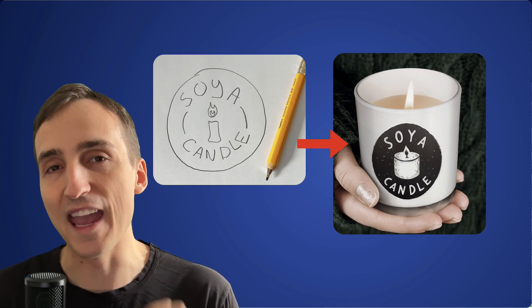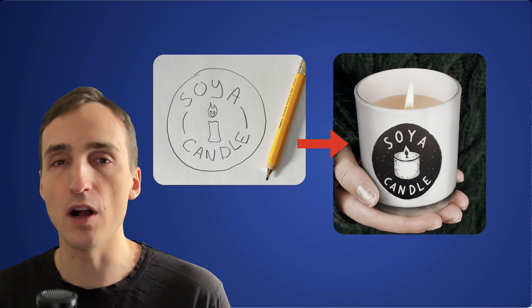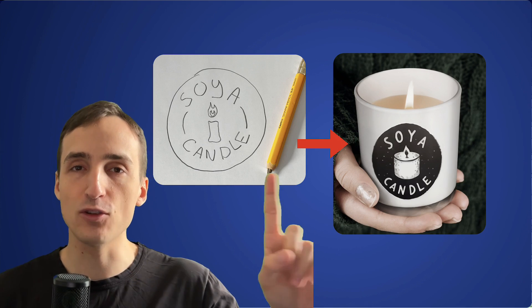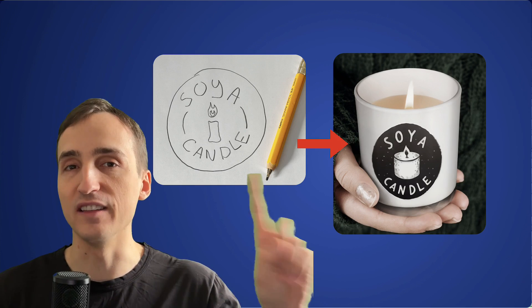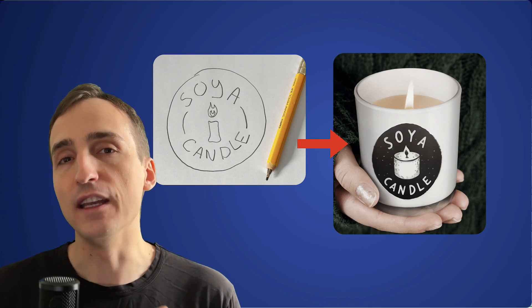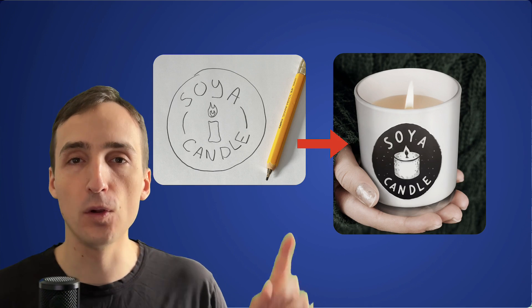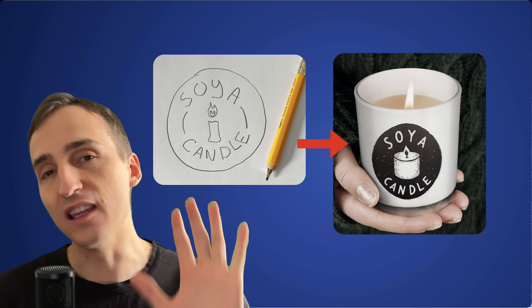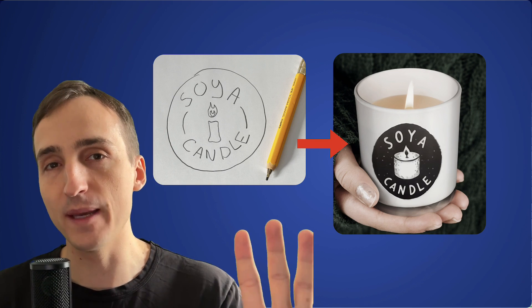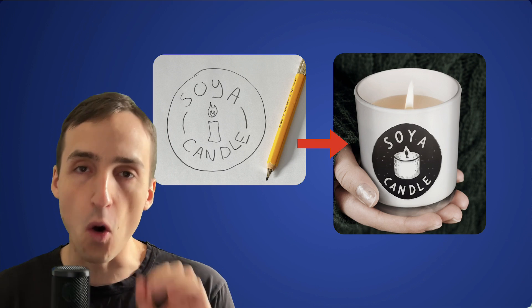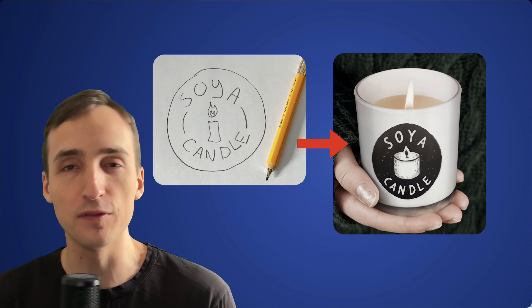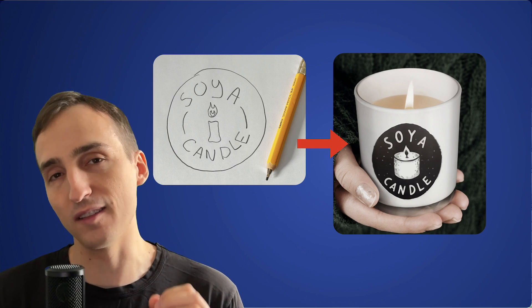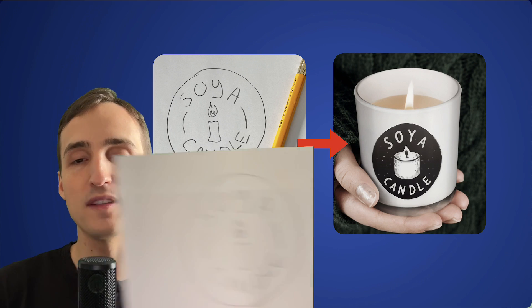This video is a quick tutorial on how you can turn a hand-drawn sketch like this one into a full logo design like this in less than five minutes using only your phone for completely free. So let's get into it.